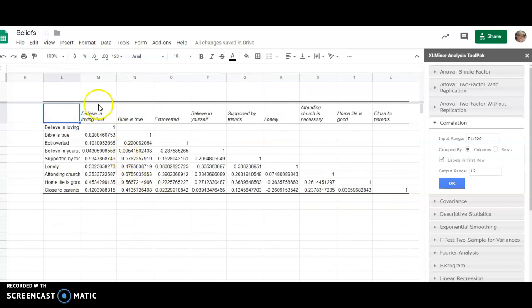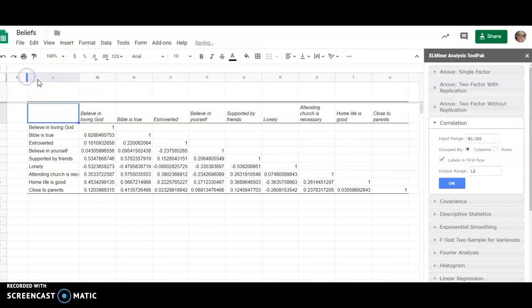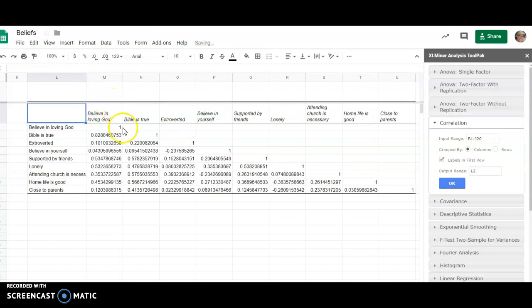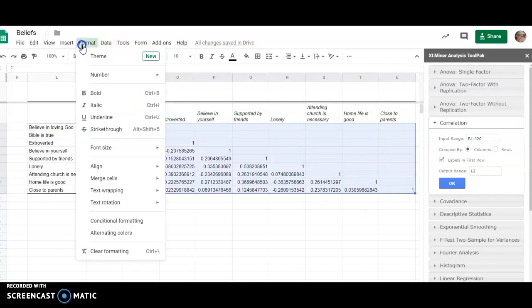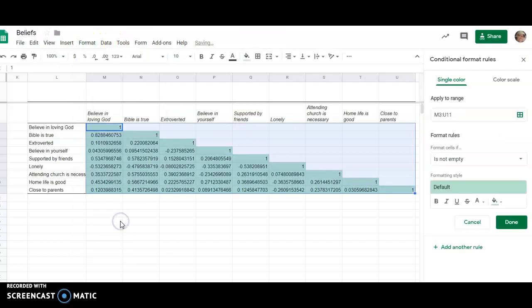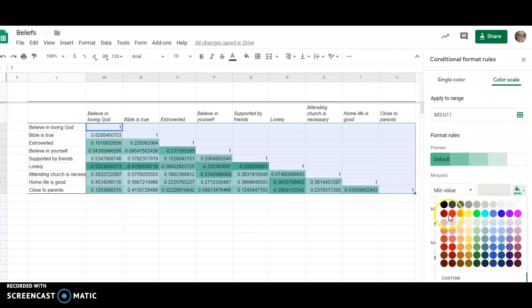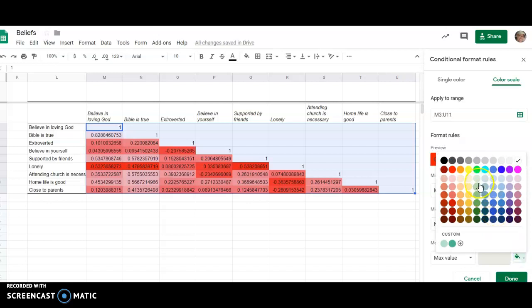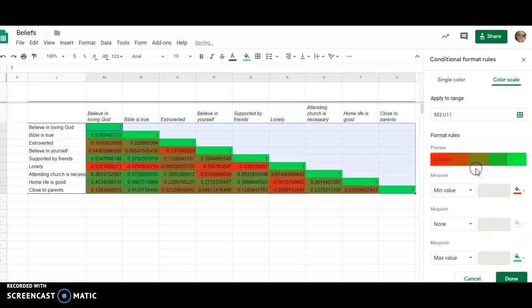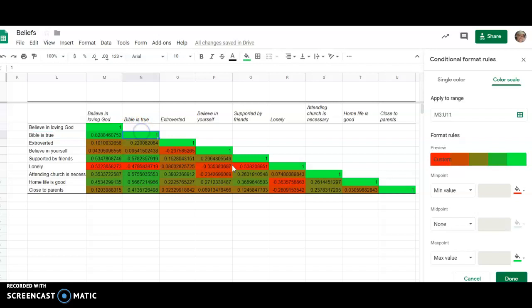We can expand this if we want to be able to see those, and then the coloring happens by selecting all the numbers. I'm going to format, conditional formatting, color scale. I'm going to have my minimum be red and I'm going to have my maximum be green. Notice that every variable is always perfectly correlated with itself. Those are those ones.